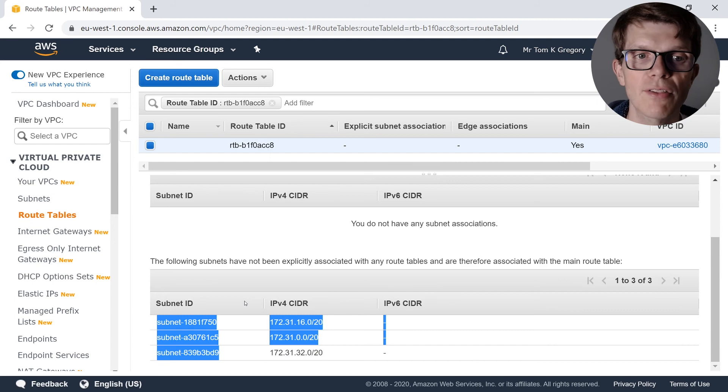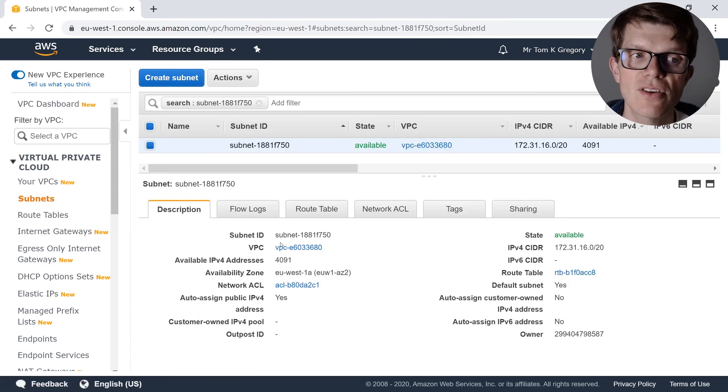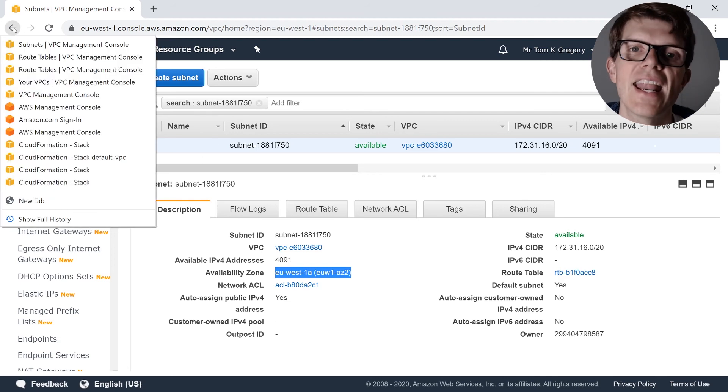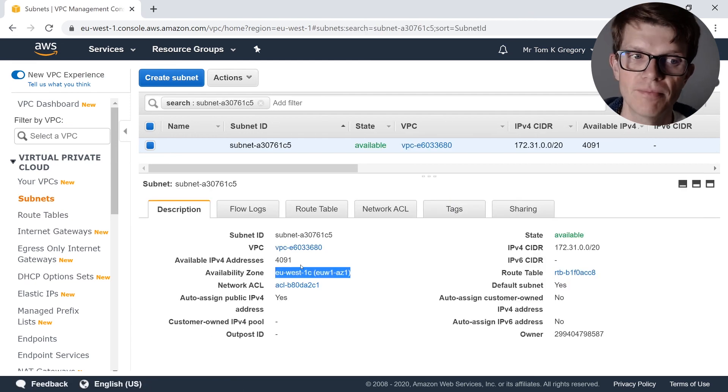I definitely recommend logging into your own AWS account and clicking around to see how the default VPC fits together. One thing you might have noticed is that in the default VPC, we only get a public subnet — no private subnets. That's covered in another video where we'll be creating a VPC with public and private subnets using the templating language called AWS CloudFormation. I hope you found value in this video — give it a like and subscribe if you found it helpful, and I look forward to seeing you in another video on Tom Gregory Tech.